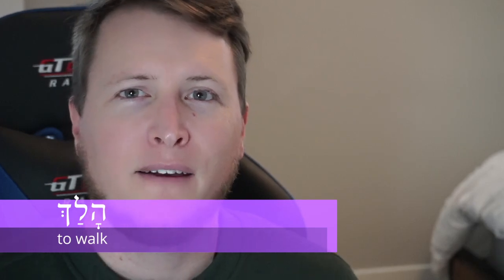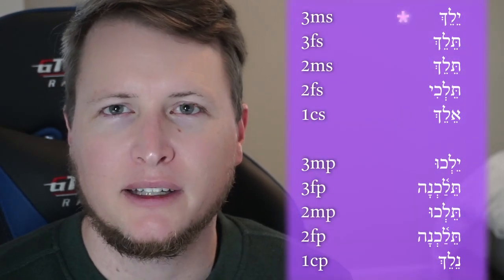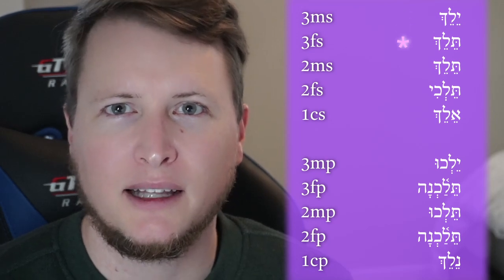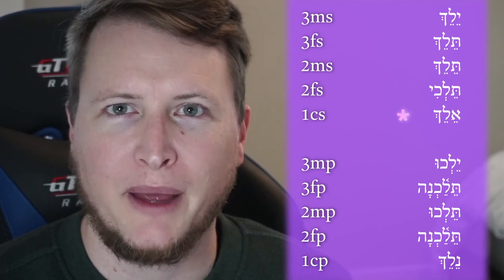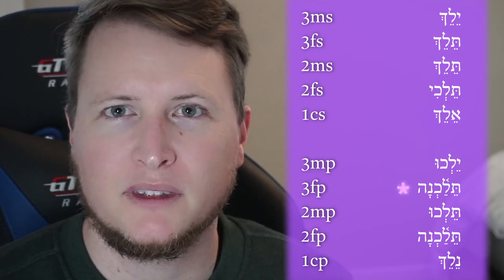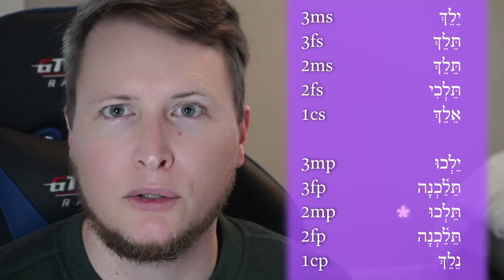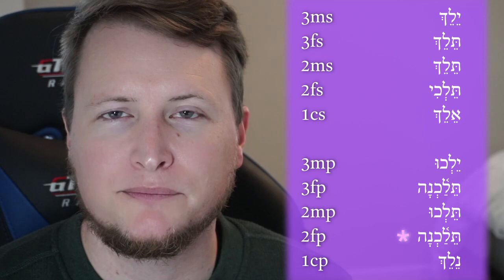Halakh follows the same pattern as the first yod type one. The first He drops out and the prefix takes its place. For the most part we have a Tsere stem vowel, except when there's a Sheva involved — then it becomes a Pathach. Third masculine singular: Yalech. Third feminine singular: Telech. Second masculine singular: Telech. Second feminine singular: Telchi. First common singular: Elech. Third masculine plural: Yalchu. Third feminine plural: Telachna. Second masculine plural: Telchu. Second feminine plural: Telachna. First common plural: Nalach.